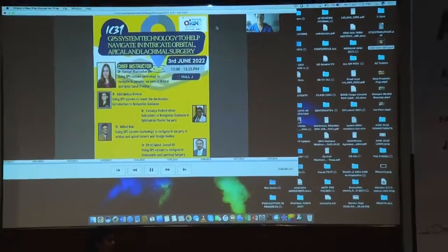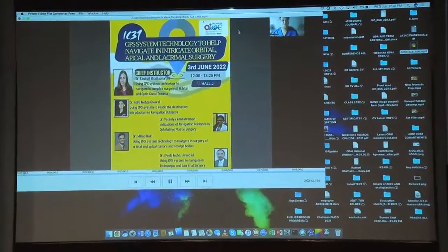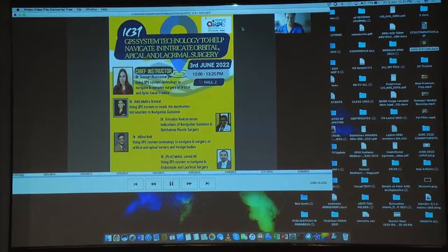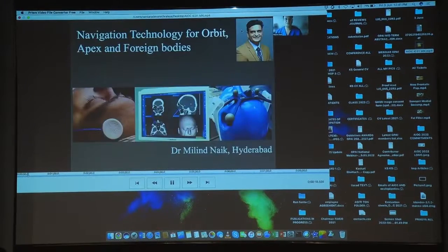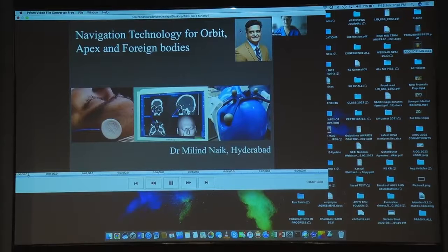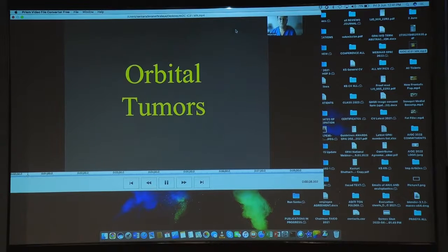It is a pleasure and honor to be a part of this instruction course, led by instructor Suri Bhattacharya. My role in today's course is to introduce you to navigation technology in the orbit, specifically for orbital tumors, particle tumors, and foreign bodies. The best way to demonstrate that is with case-specific examples.